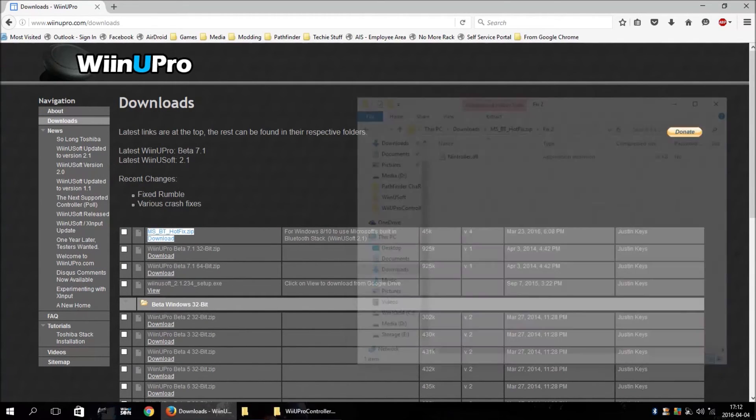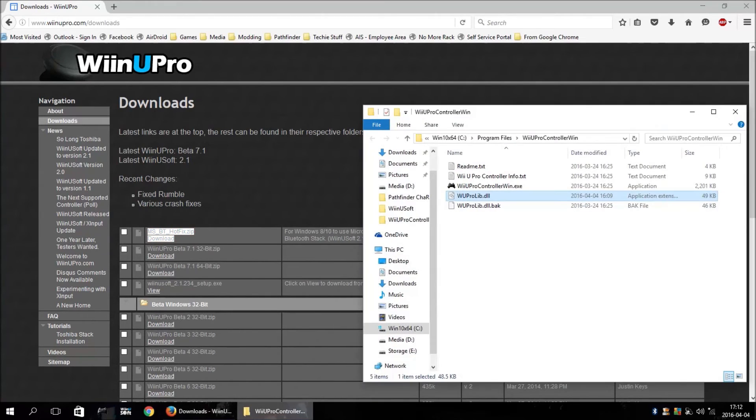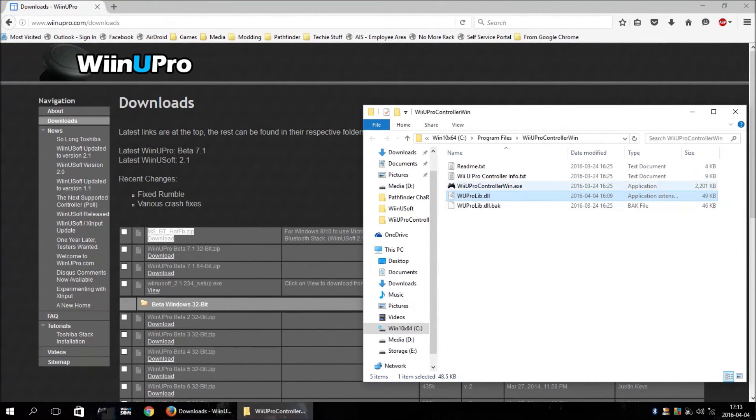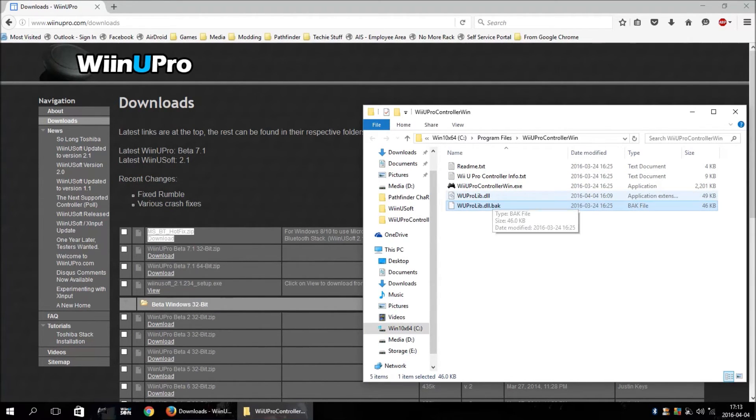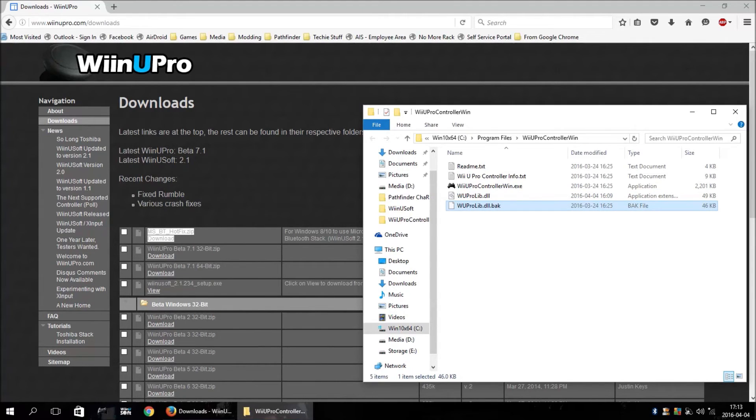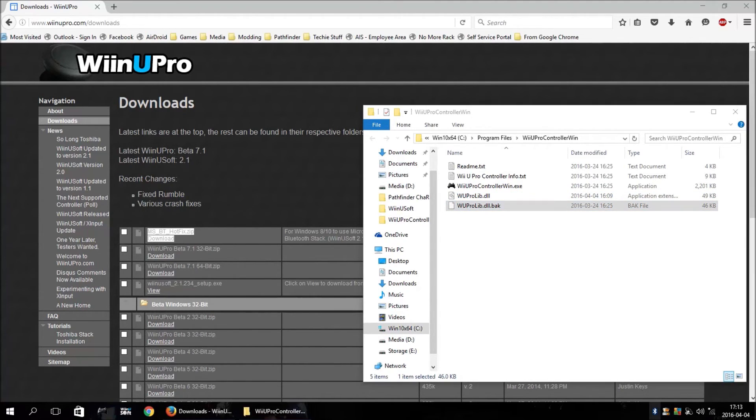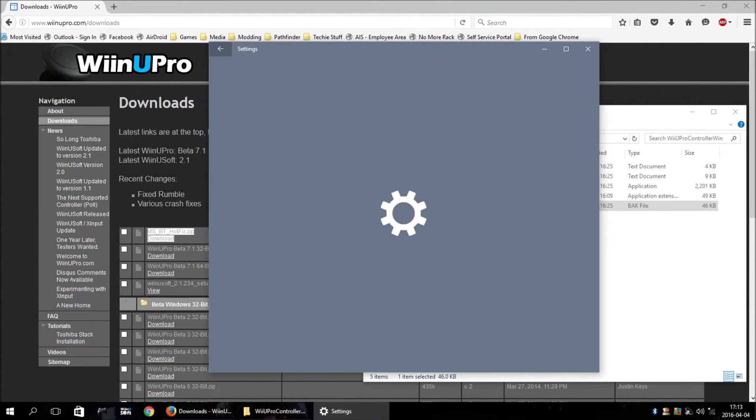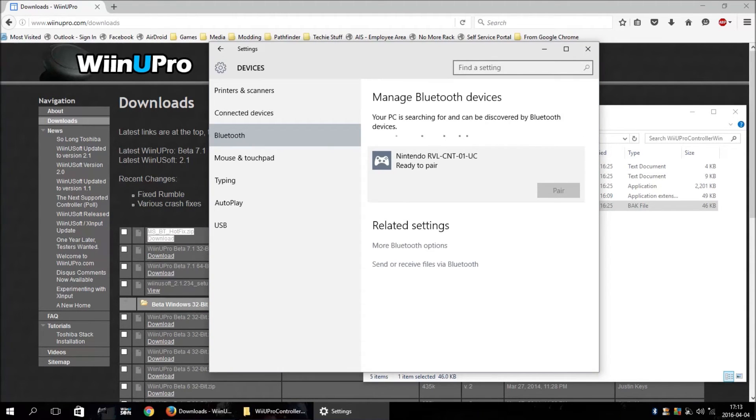I was going to also try a little experiment. I took the fix 1 file and copied it over here into the Wii U Pro Controller folder and renamed it to the wiiuprolib.dll just to see if it would work. I don't expect it to, I don't know that it will, but I figured it was worth a try to resolve this Toshiba issue for everybody.